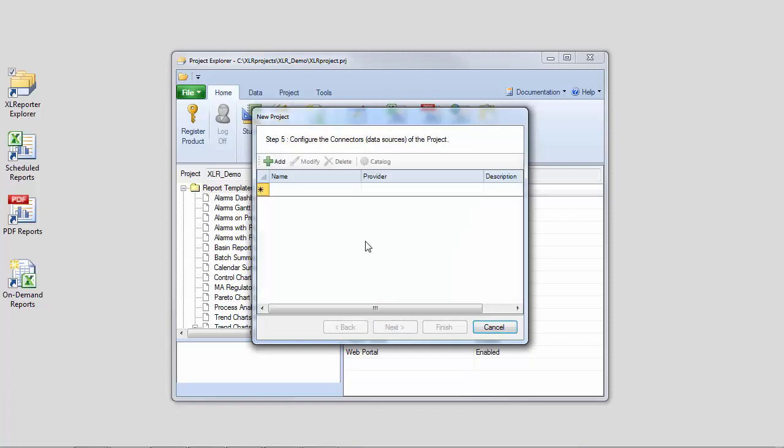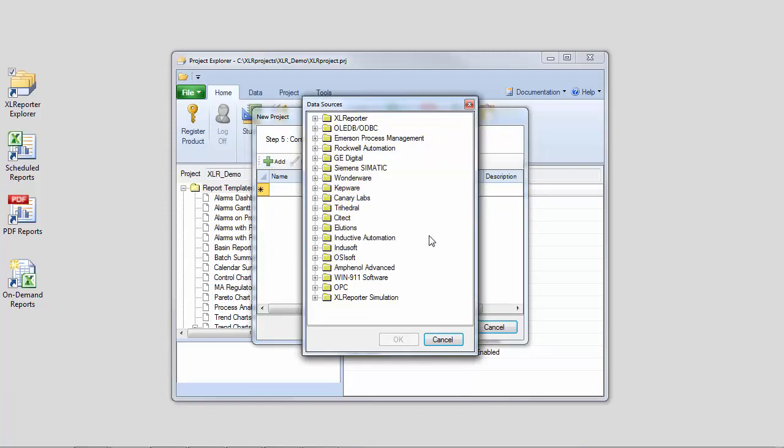In step 5, define data connectors for the project. A data connector represents the definition of a data source. An advantage of using this connector approach is that a change in the definition of the data source has no cascading effect on the rest of the project configuration.